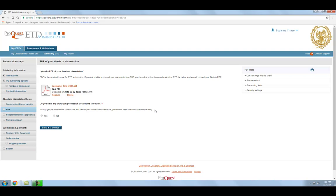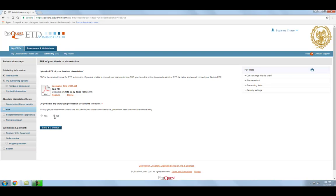Once the upload is complete, you will see a green success message and your file will appear on the screen. You also have the option to submit copyright permission documents related to your thesis or dissertation on this page. Once you are done, click Save and Continue.